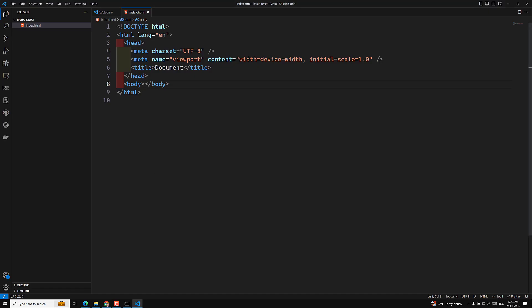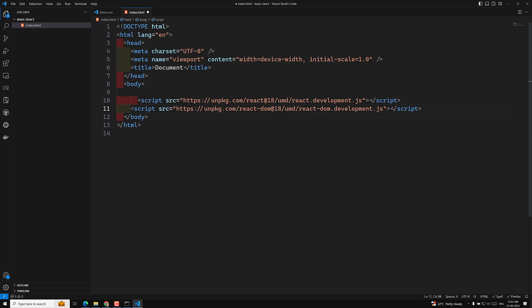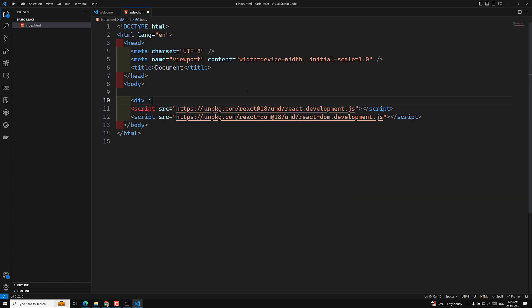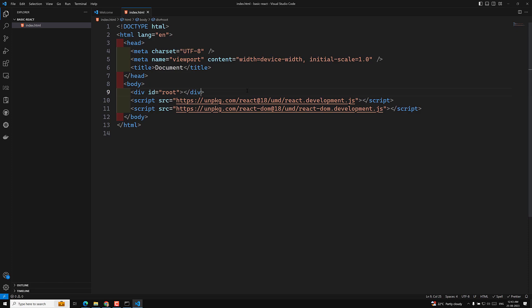I'm copying those two script tags and pasting them into our HTML body. These are the two CDN scripts needed for development. After doing this, we need to add a root element — this is the root div where we will attach the React code. After finishing the root element setup, let's check the output.